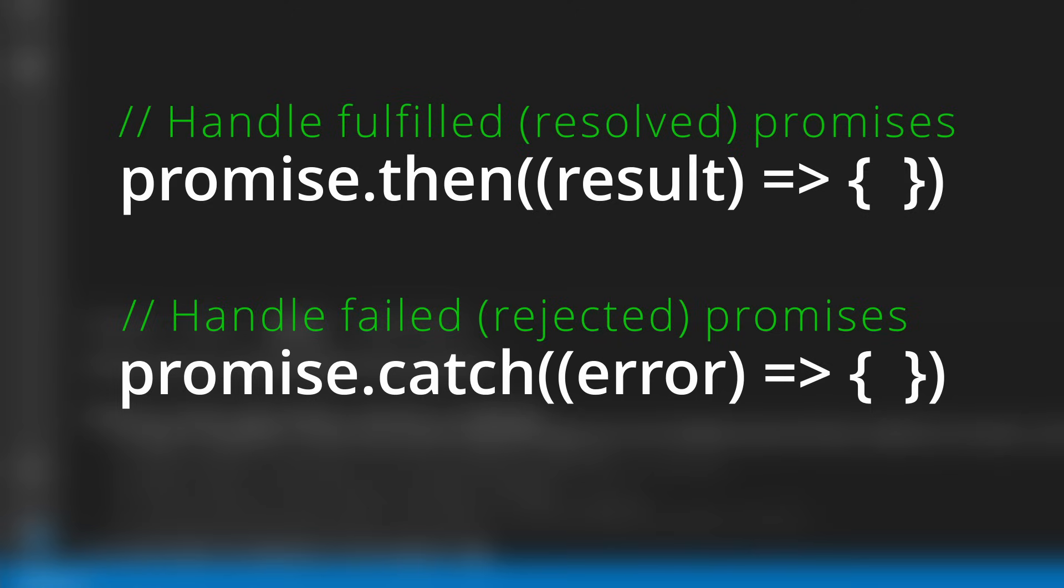The first one is called then. Then is called when the task completes, and as a parameter it receives the result of the task. And the catch method is called if anything goes wrong while processing our request, and this receives the error that occurred as a parameter.